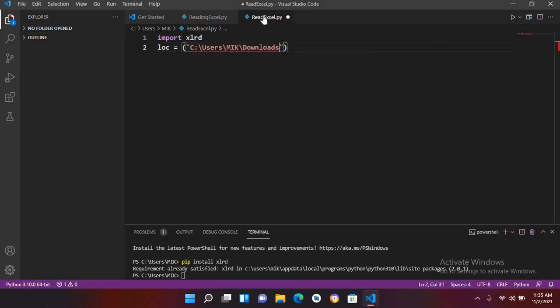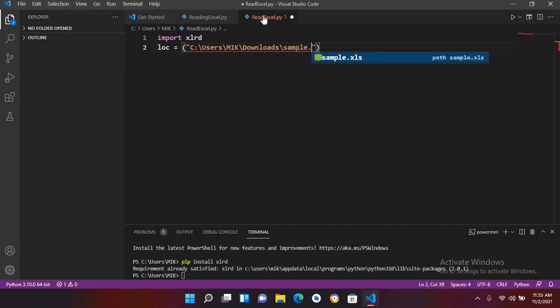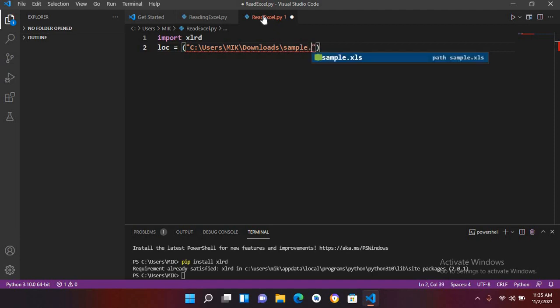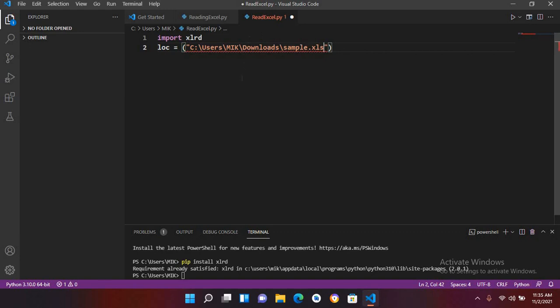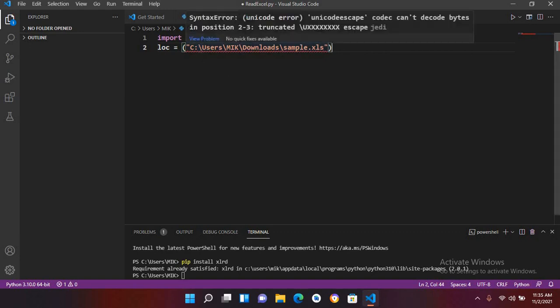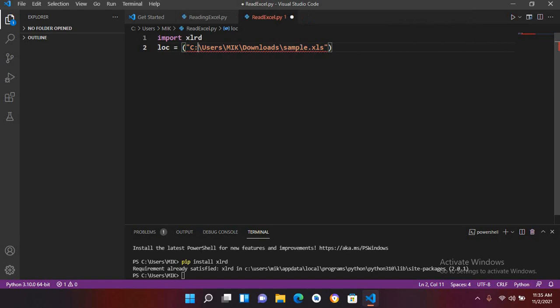I'll put this and now I'll use backslash and sample dot xls, this is our file dot xls. Now it is showing an error so I have to use here backslash and it will stop showing error.